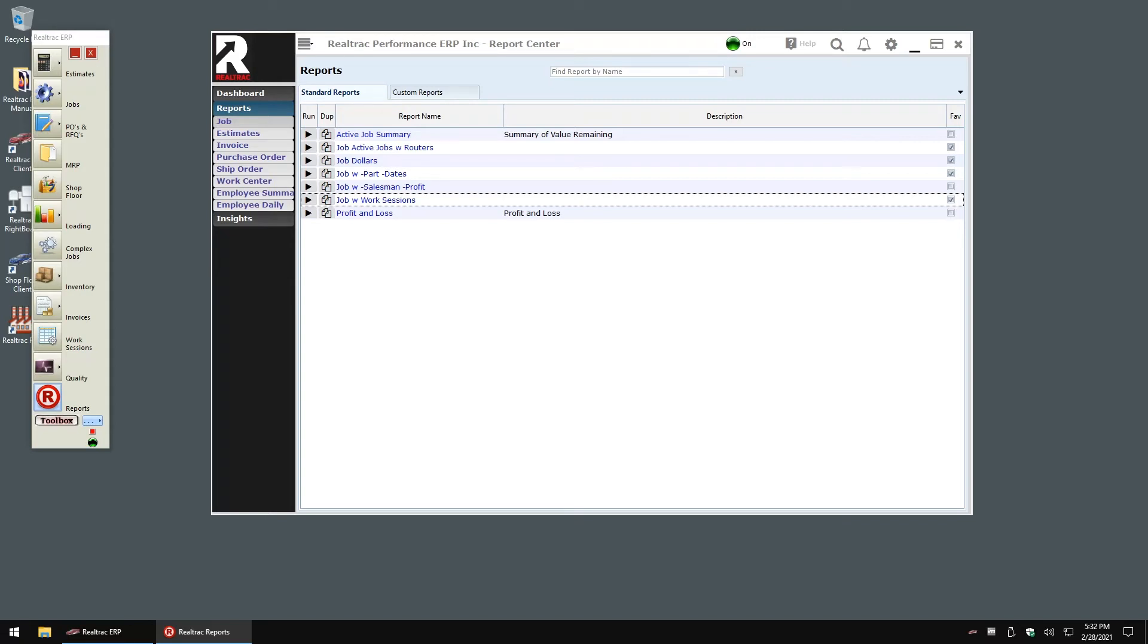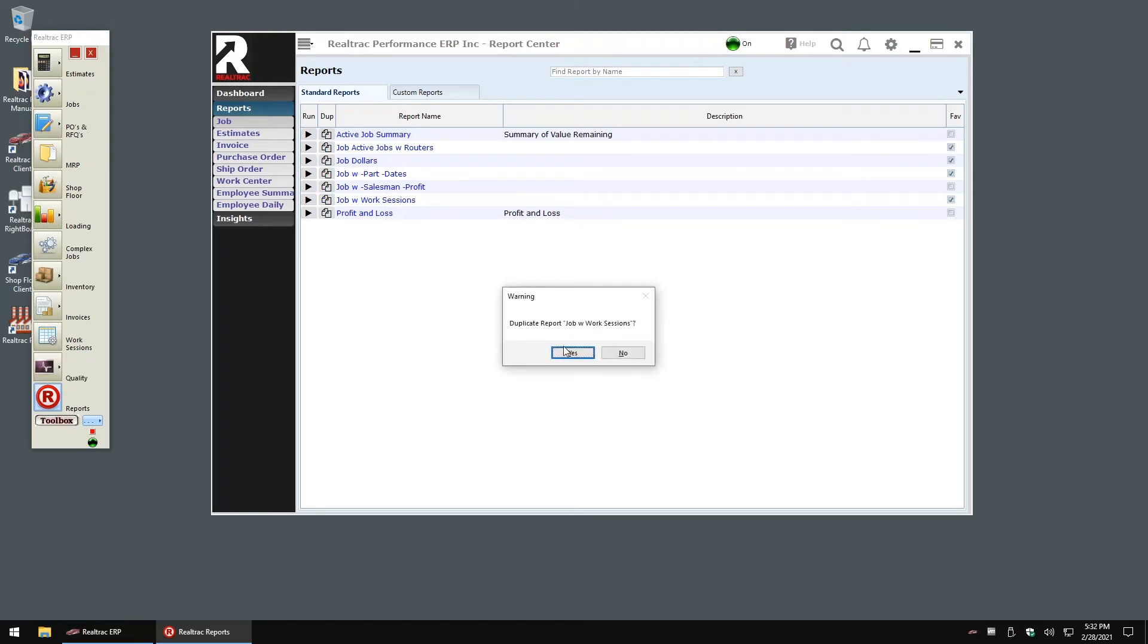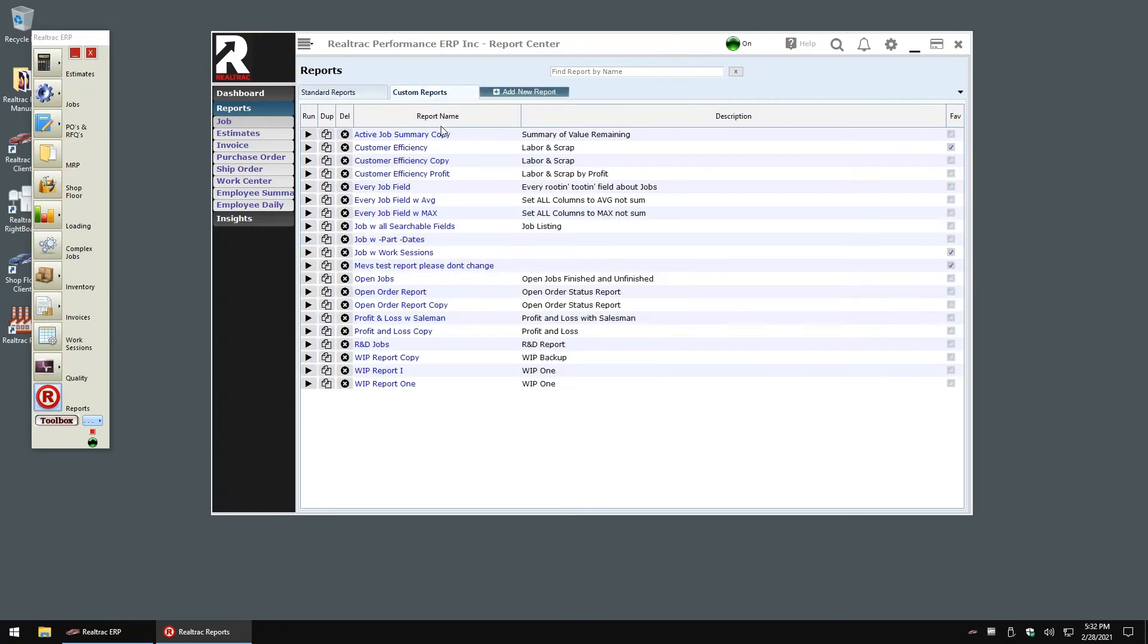Backing out of the report, I will click on the dupe button to create a copy of this report for us to customize. When I click over to the custom reports tab, we'll now see a report with the same name ready for our customizations.